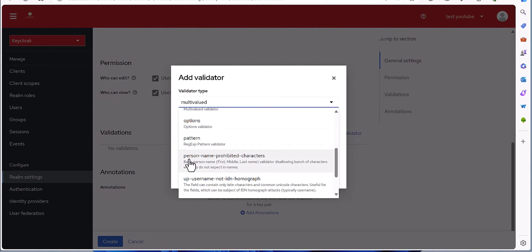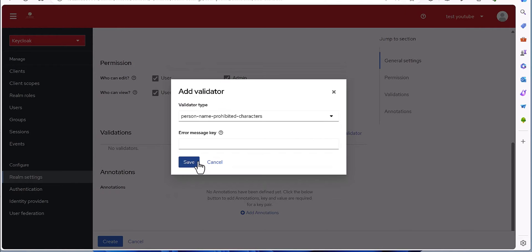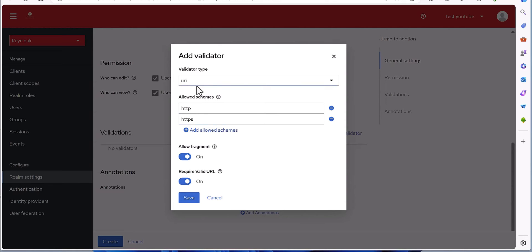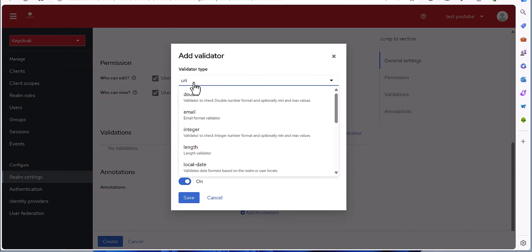There are some other items like person name, prohibited characters, and so on. When you select these items it will not give you any possibility to define the attribute values — it just gives you an error message key, because these are defined by default in Keycloak. It only allows you to define the error message when the restriction is reached. So this is the error message you can define. There is no possibility to define values for those items. You can also see URI — if you have an attribute for a URI you can select that validation.